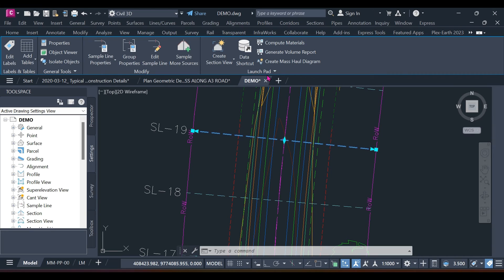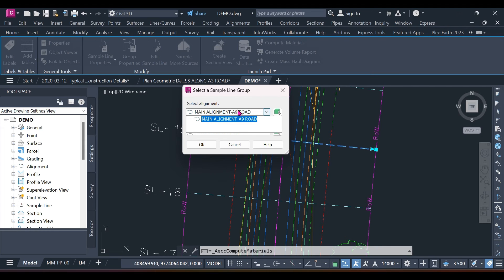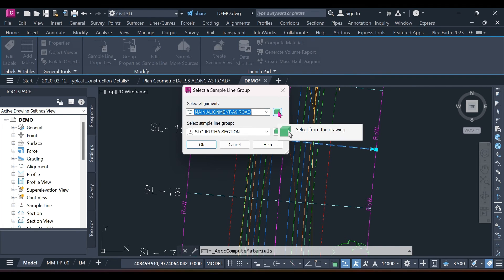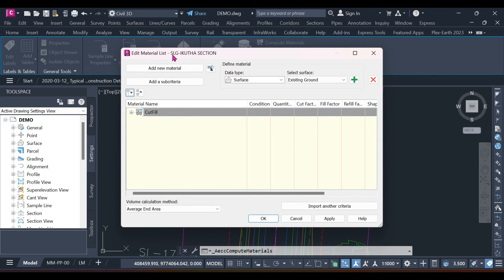For today we are going to Compute. In the materials computation dialog, there are two main elements: the first is the alignment — I can select my main alignment — and the second is the sample line group. Remember you can have as many alignments and sample line groups as needed. I press OK and it takes us to the volumes computation table.